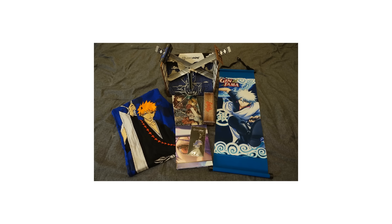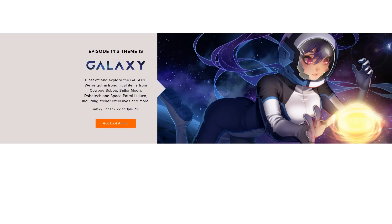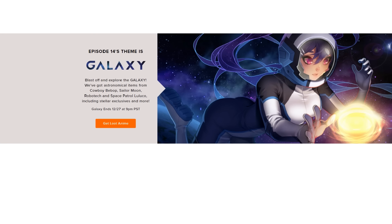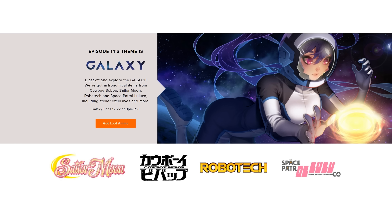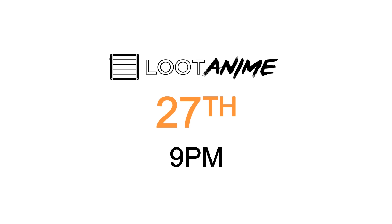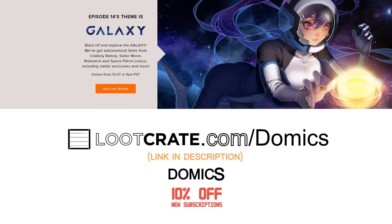Unfortunately, these were last month's items. But don't fret, you can look forward to this month's galaxy themed crate, featuring items from Sailor Moon, Cowboy Bebop, Robotech, and Space Patrol Luluco. And you have until the 27th at 9pm PST to order. Once again, that's lootcrate.com slash domics with the code DOMICS to save 10% on new subscriptions. Link in the description. Enjoy!